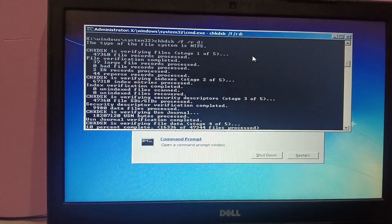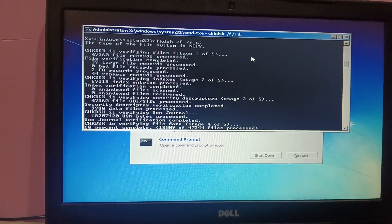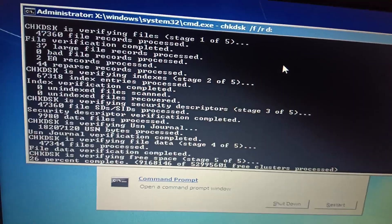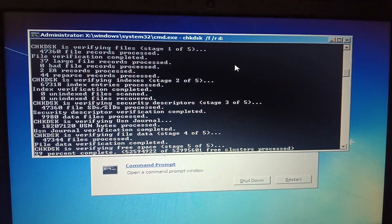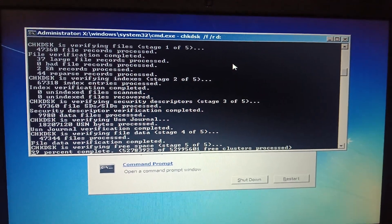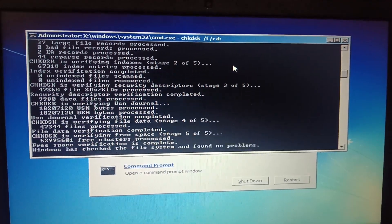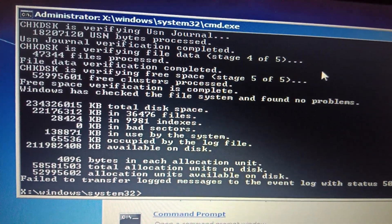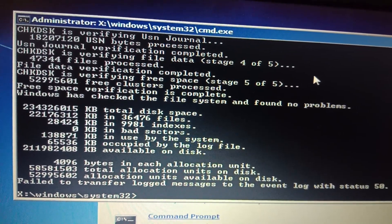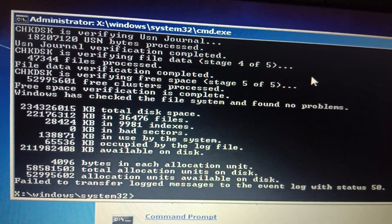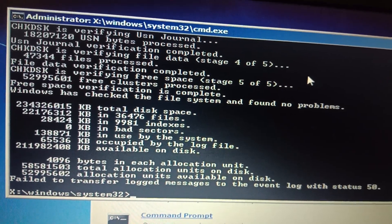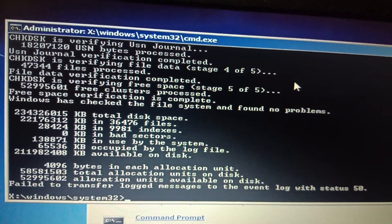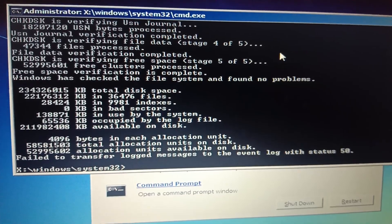It will go through five stages — you have to wait here until it's completed, it might take more time. It's now in the fifth stage, so it's almost done, now at 99%. You have to check the result here. If you see any bad sectors inside your hard drive, that means you have to replace your hard drive.